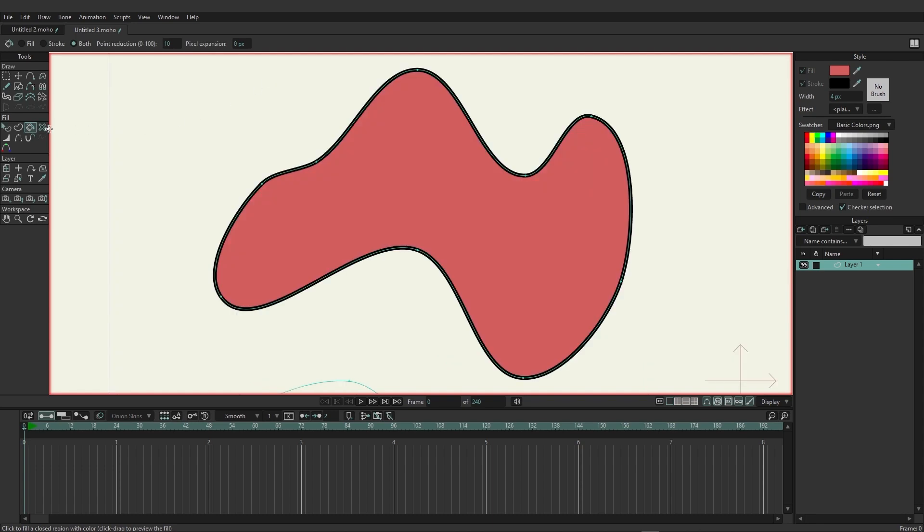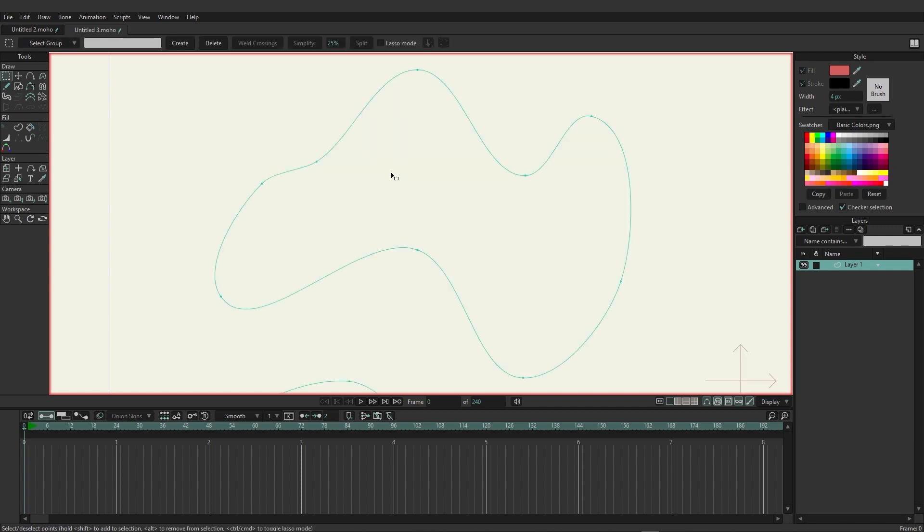The next fill tool on the list is the delete shape tool. So if we come in here and click anywhere on this shape it's going to remove the parameters of the fill.